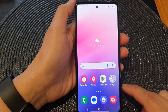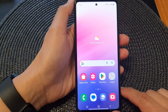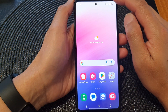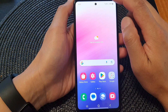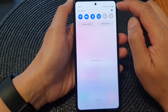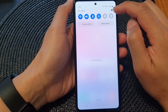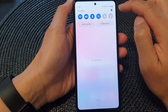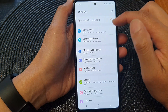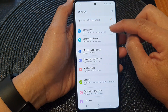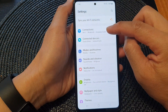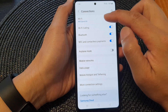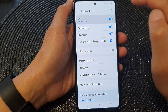First, tap on the home button to turn back to the home screen. From the home screen, swipe down at the top, then tap on the settings icon in the quick settings panel. In here, go down and tap on connections, then tap on Wi-Fi.